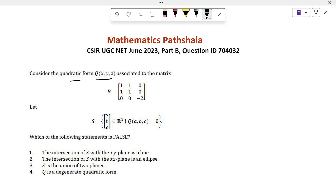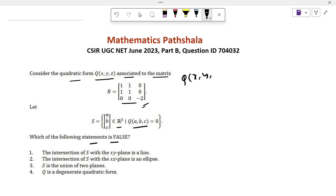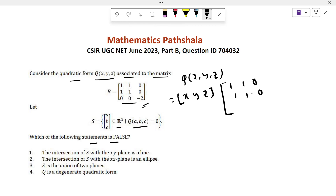Consider the quadratic form Q(x,y,z) associated to the matrix B, and let S equal to the column vector (a,b,c) in R³ such that Q(a,b,c) = 0. Which of the following statements is false? Given the associated matrix, we can write the quadratic form Q. So Q(x,y,z) equals the row vector (x,y,z) times the matrix [1,1,0; 1,0,0; 0,0,-2] times the column vector (x,y,z).